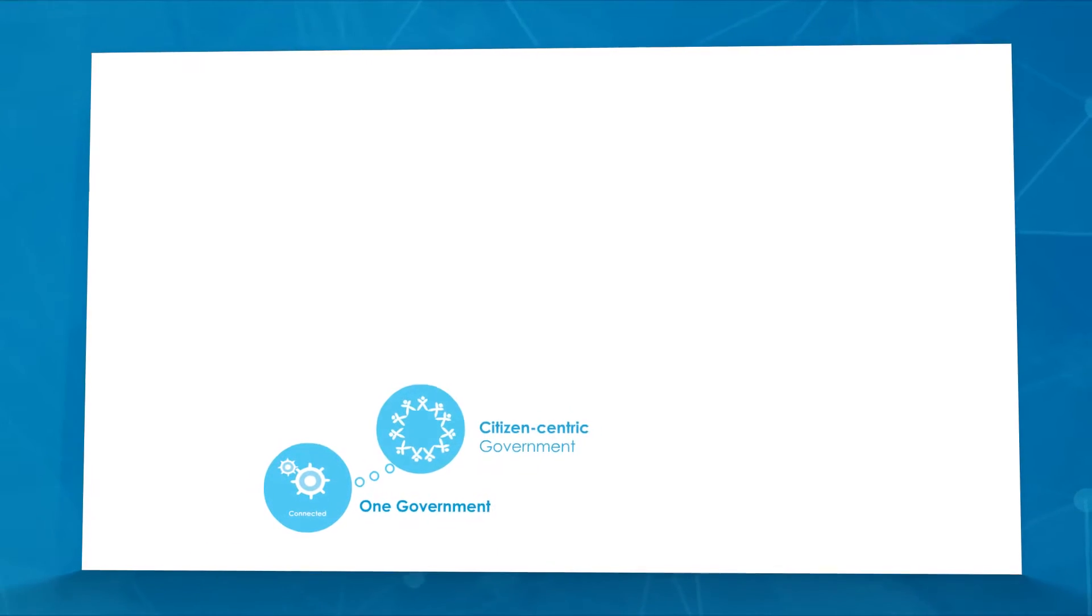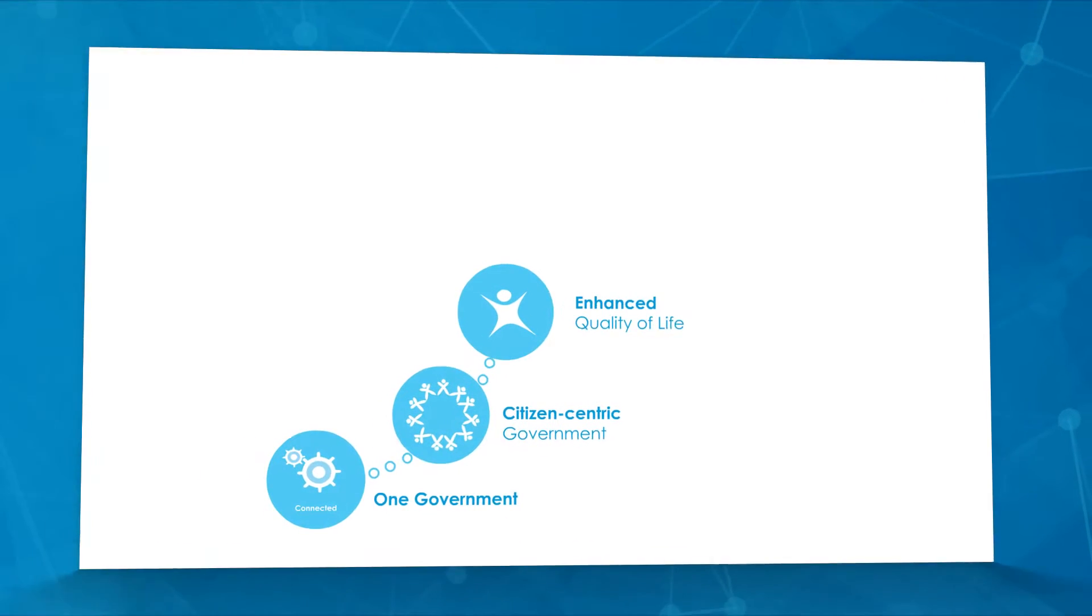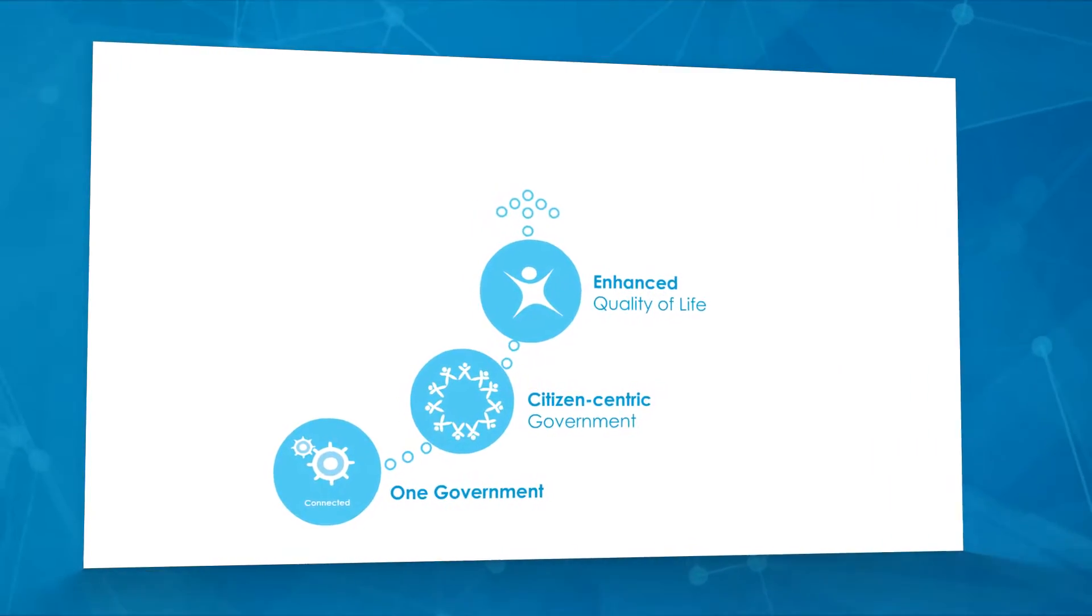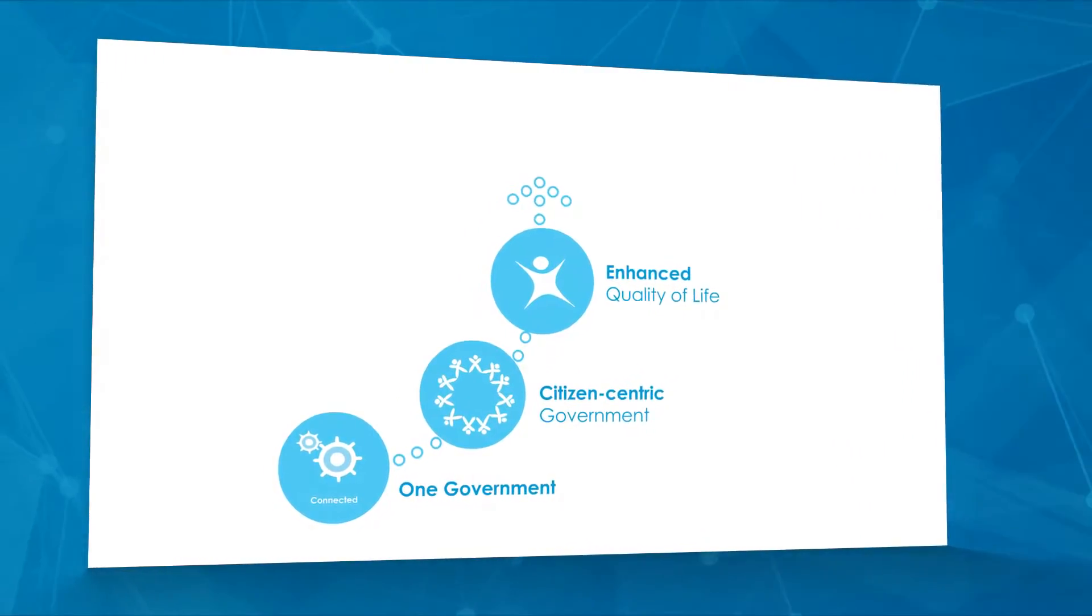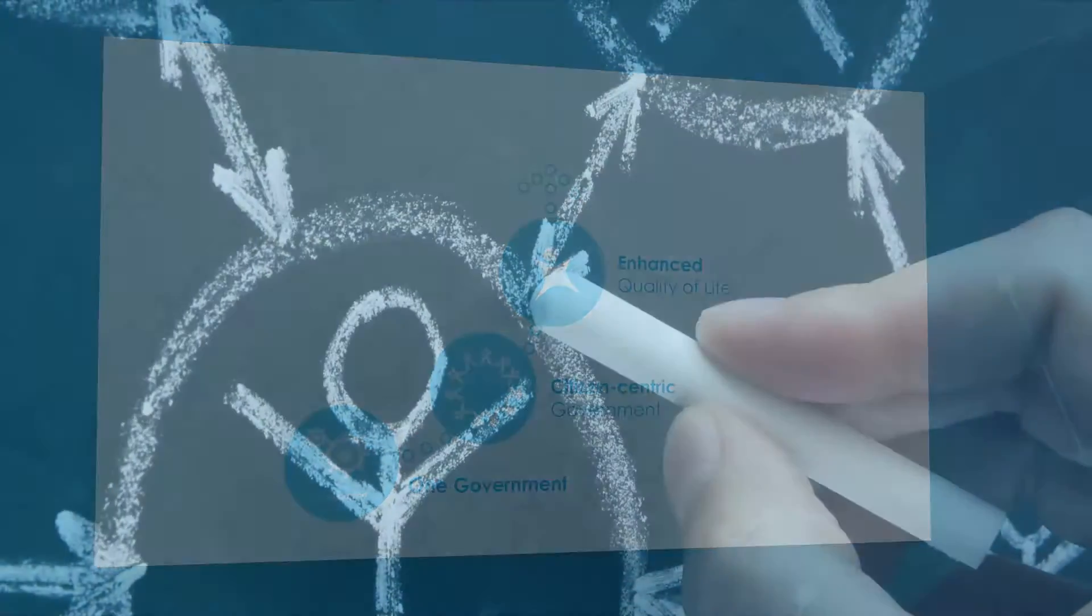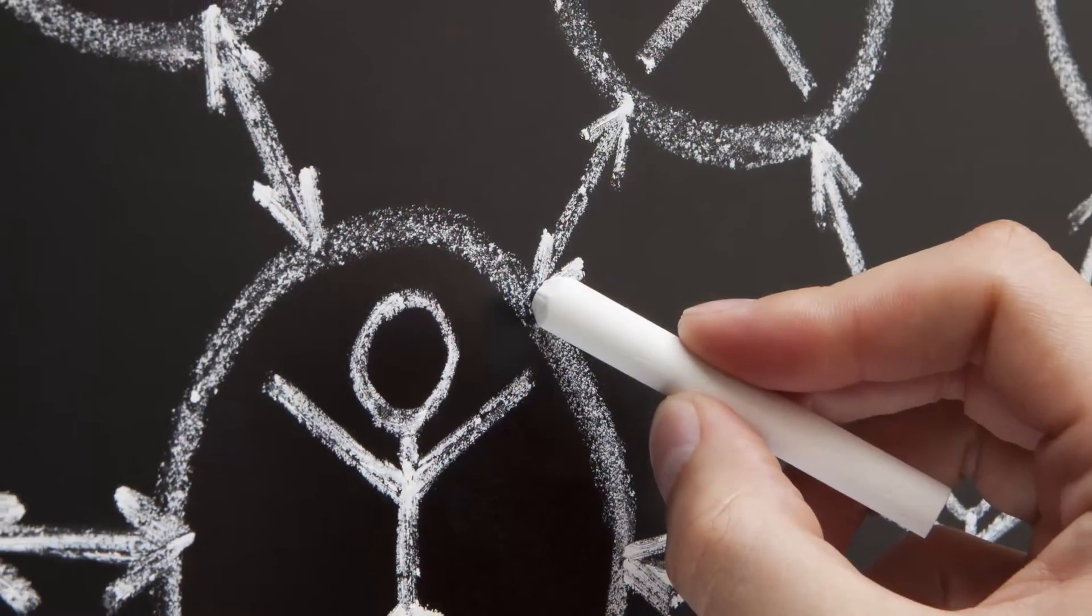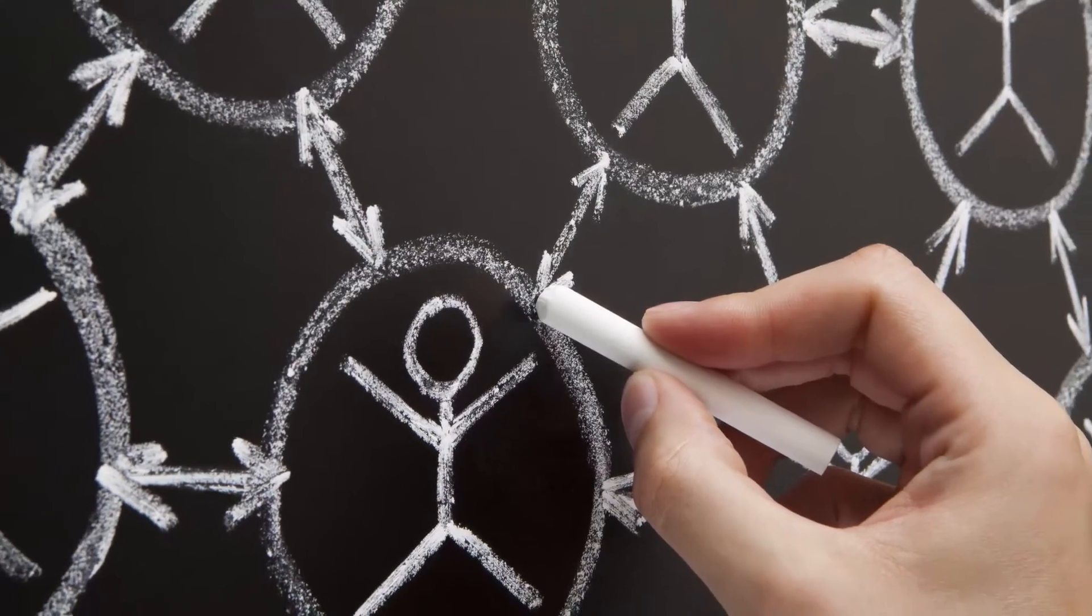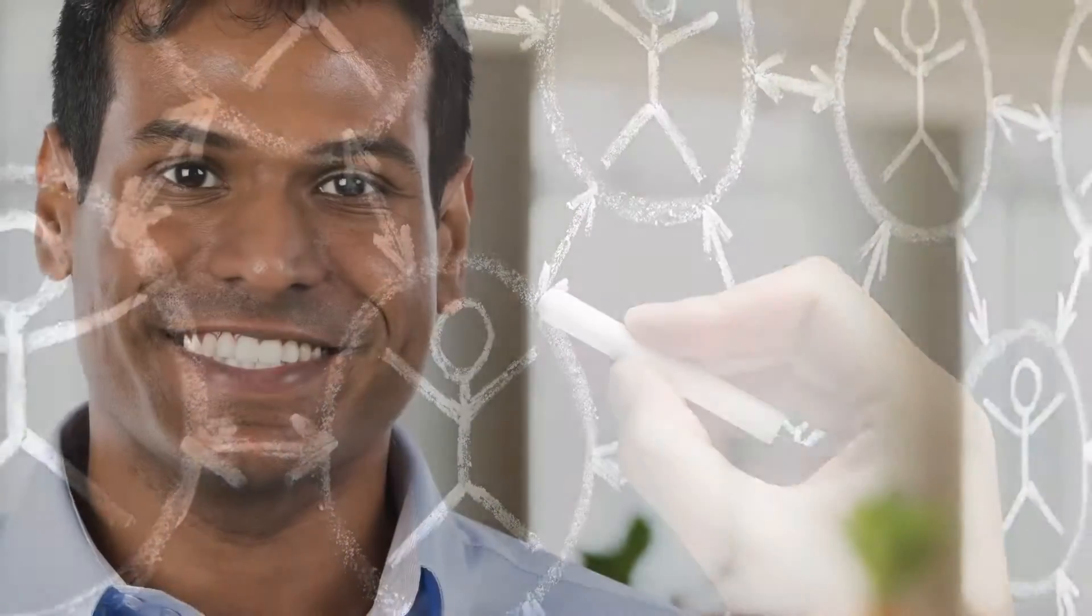AP's ePragati is the country's first statewide enterprise architecture initiative. It will drive public sector transformation and will help realize the dream of one Government that is fully oriented towards improving the quality of life of its citizens.